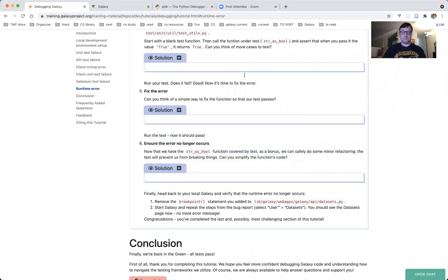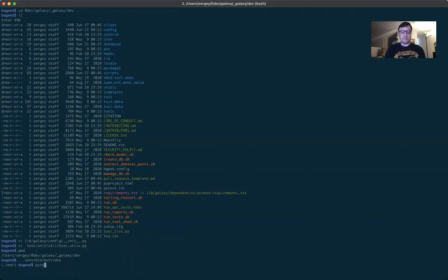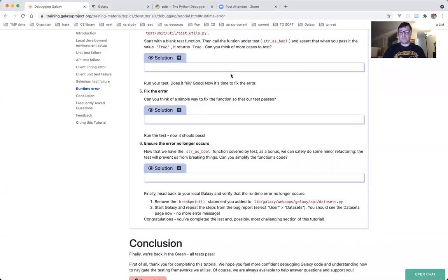Run the test. To run this test, you need to be in Galaxy root — we are in Galaxy root. You need to have your virtual environment activated, so we activate it now: dot space .venv/bin/activate, and we have the venv prefix. Now we use pytest to run the test of the entire module: pytest test/unit/util/test_utils.py. And it failed. Did it fail? Yes, it did. Good — now it's time to fix the error. It's good because this is exactly what we expected from it.